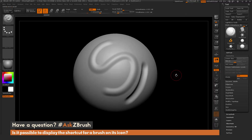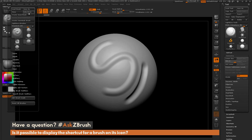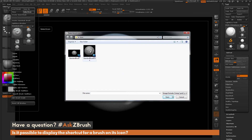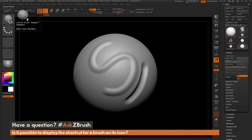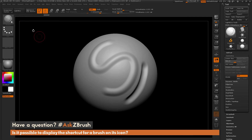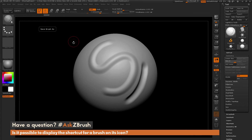Back in ZBrush, make sure you have the brush selected whose icon you want to change. Navigate to the Brush palette and click the Select Icon button. A window will open letting you select the icon you want to associate with the brush. Select the icon we just saved and click Open — you'll see the standard brush icon has been updated with the new image and the number 5. After changing the icon, re-save the brush via Brush > Save As so it always loads with this icon.